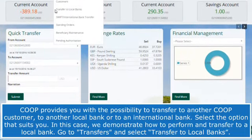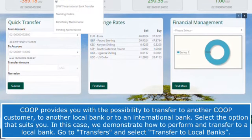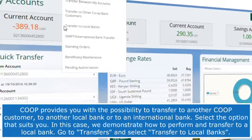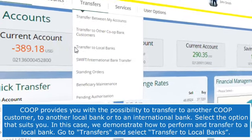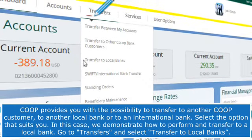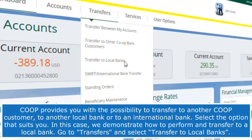In this case, we demonstrate how to perform a transfer to a local bank. Go to Transfers and select Transfer to Local Banks.